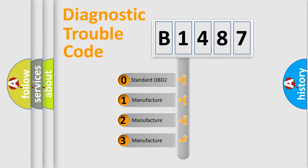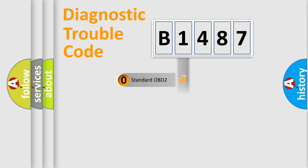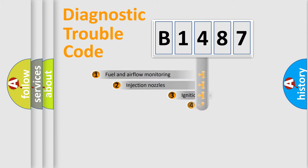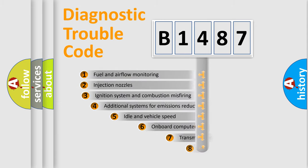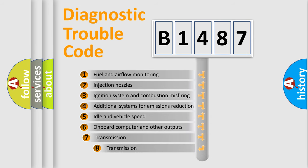If the second character is expressed as zero, it is a standardized error. In the case of numbers 1, 2, 3, it is a more specific expression of the car-specific error.